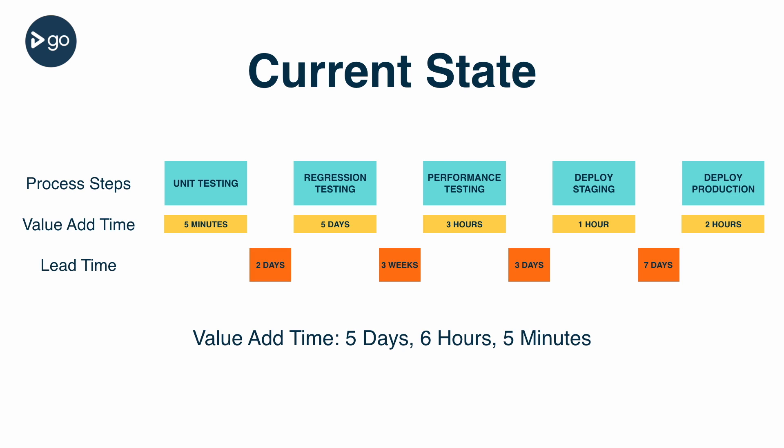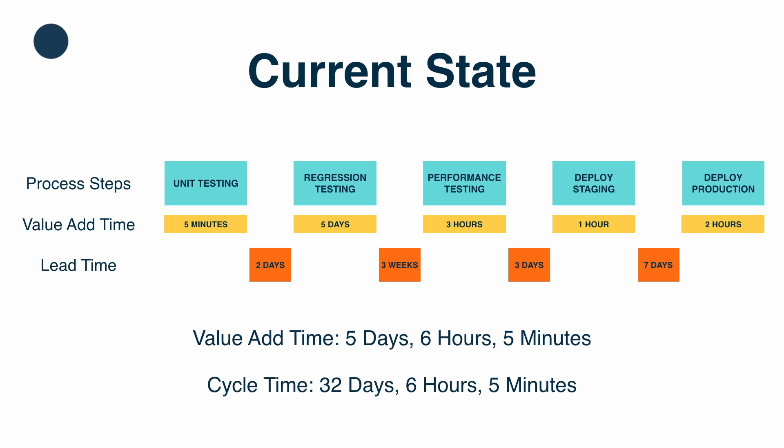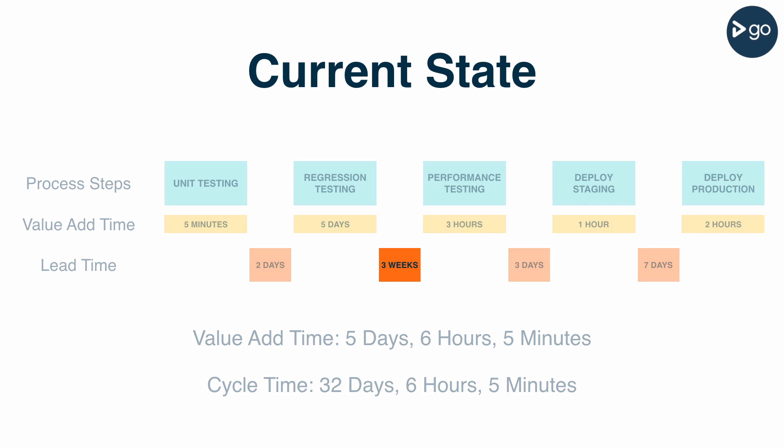The lead time for the team that does manual regression testing is a few days long for the same reason—system availability. We thought we could release around once a week with our current process, but in fact it's more than a month. The good news is we've identified an area where automation can help us cut a large amount of waste.